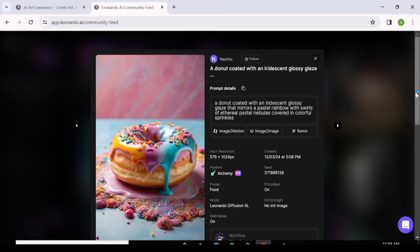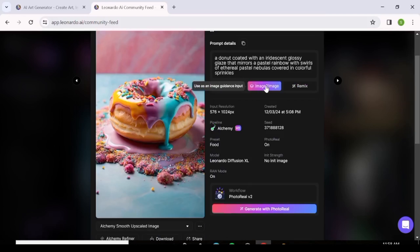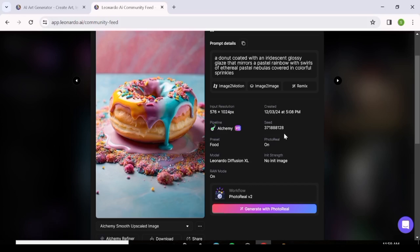You also have an option to use that image to create a video, or to use image-to-image, which gives the AI a reference point — a direction in which to generate your image based on the prompt you provide. You can see all other details including when the image was created, the resolution, the model used, and you can copy the seed for your own generation. If you want to use the same model, just hit 'Generate with' that model — for instance, Photo Real.